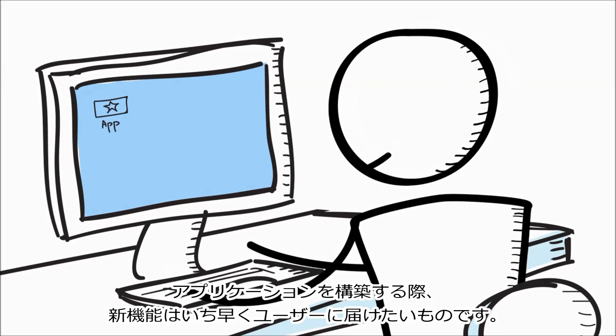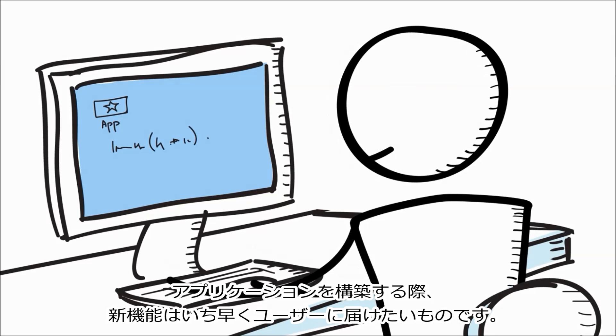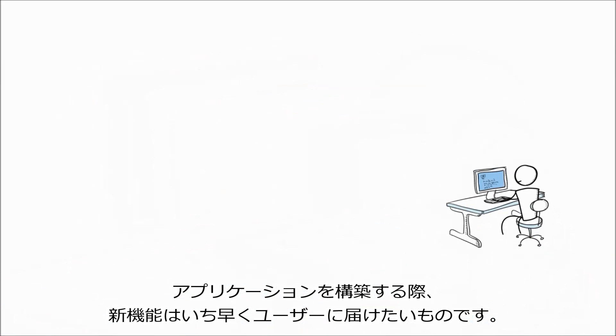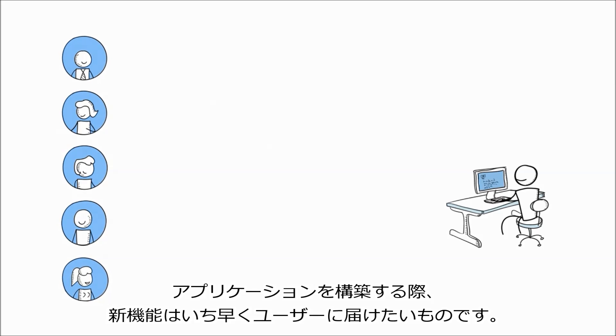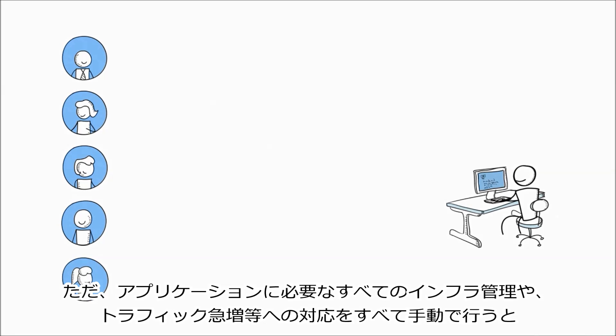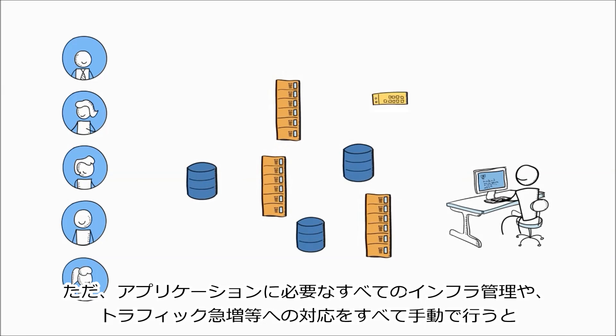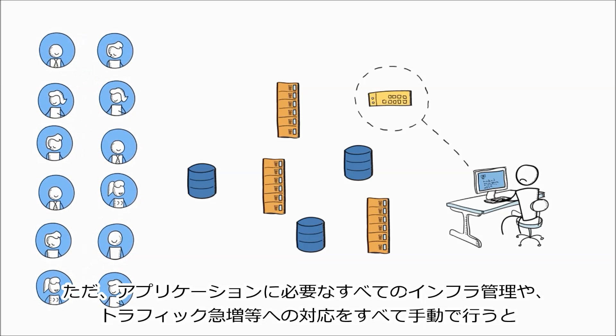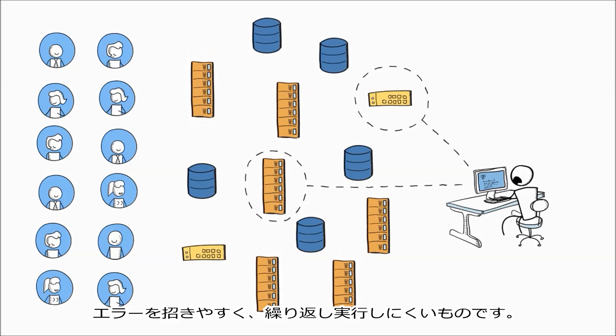When you're building an application, you want to get new features out to your users fast. But having to manage all the infrastructure that your application needs and respond to changing conditions like spikes in traffic can be error-prone and hard to repeat if you're configuring everything manually.